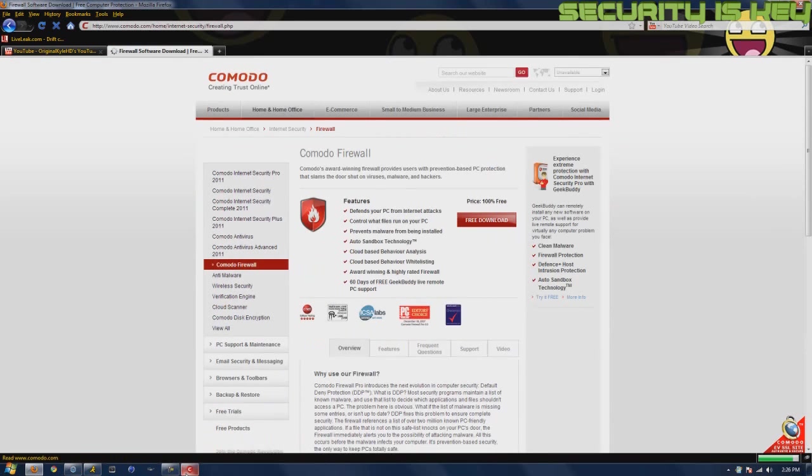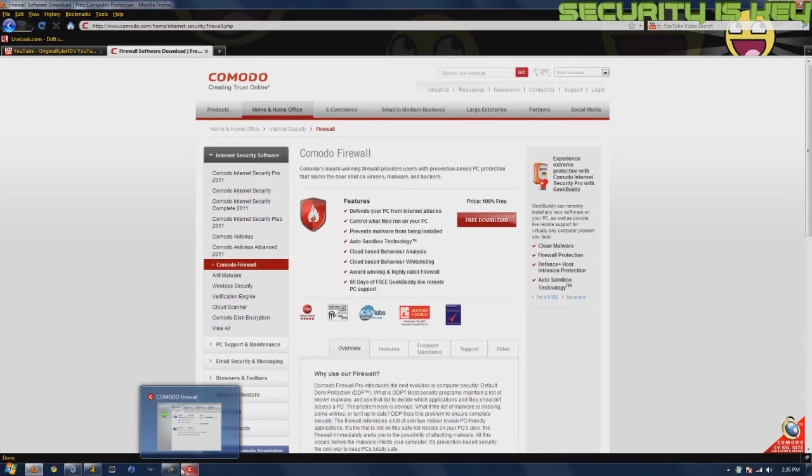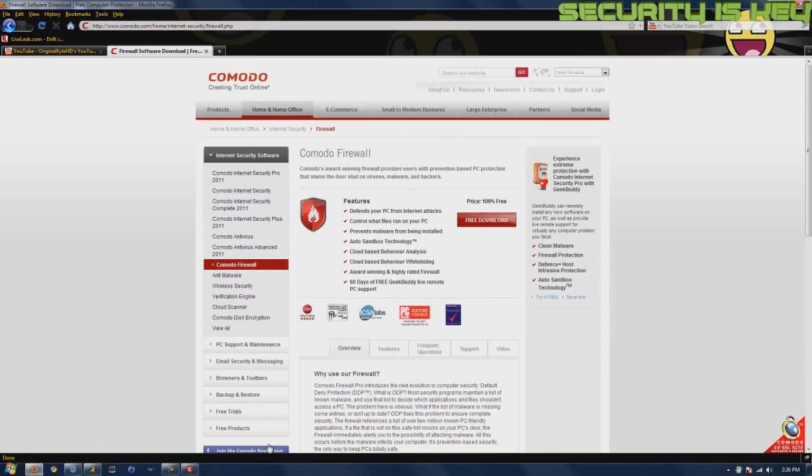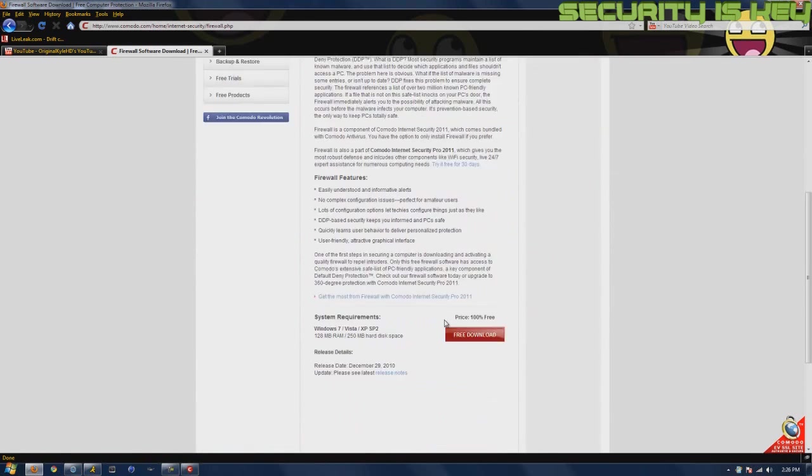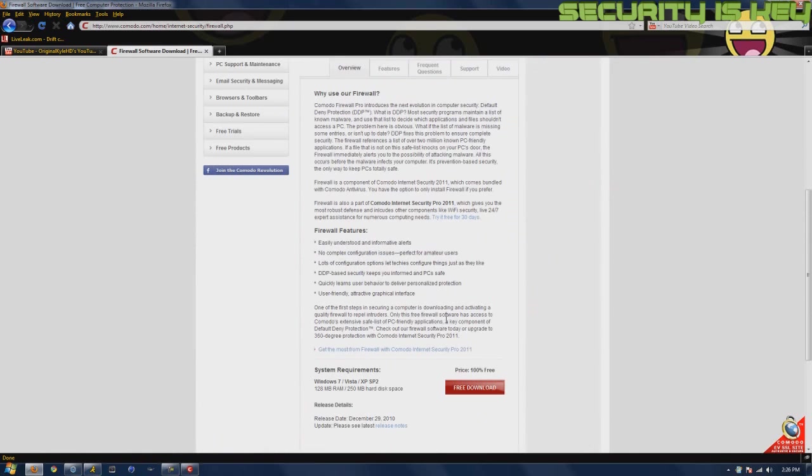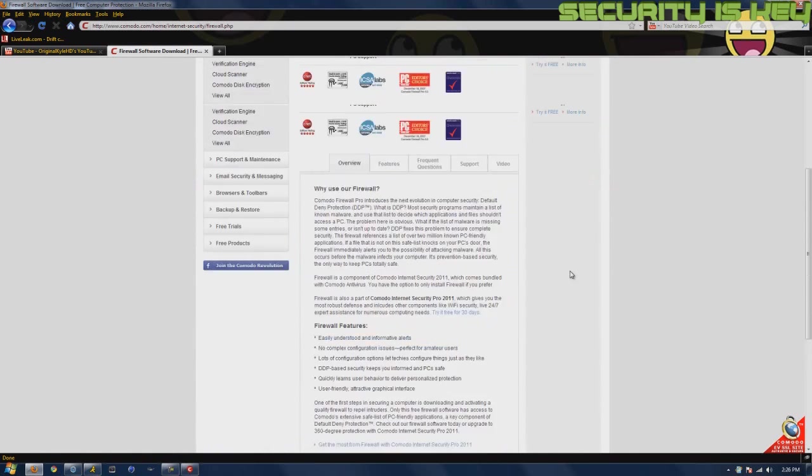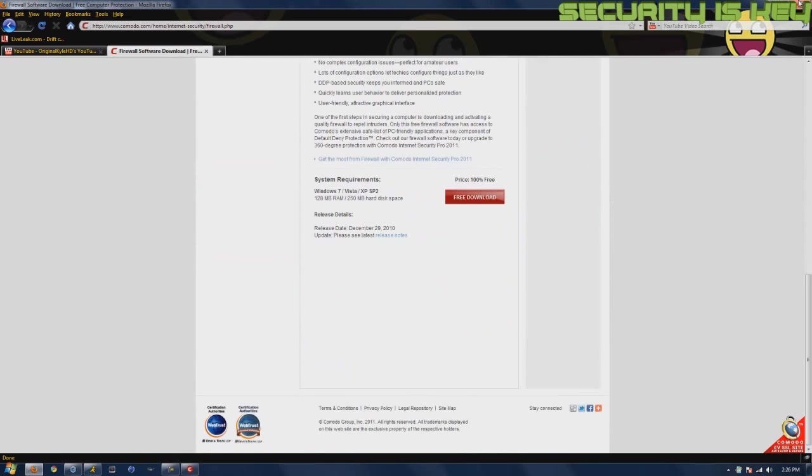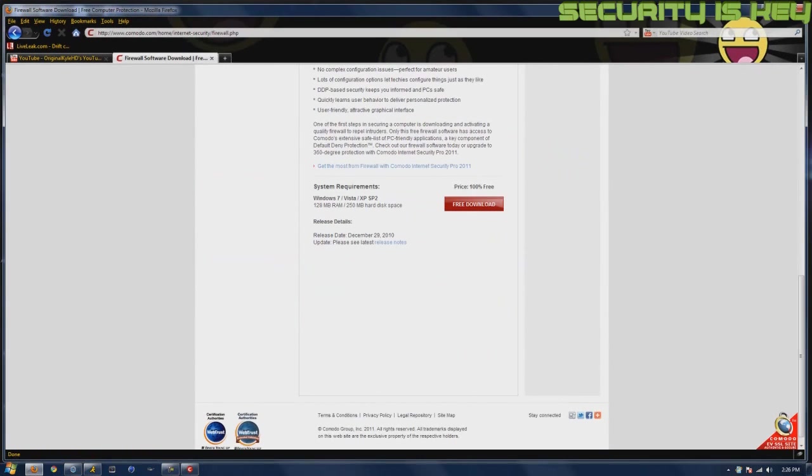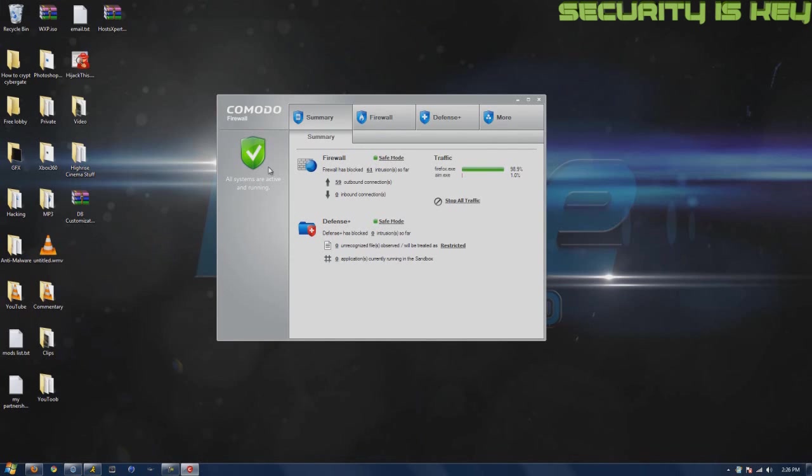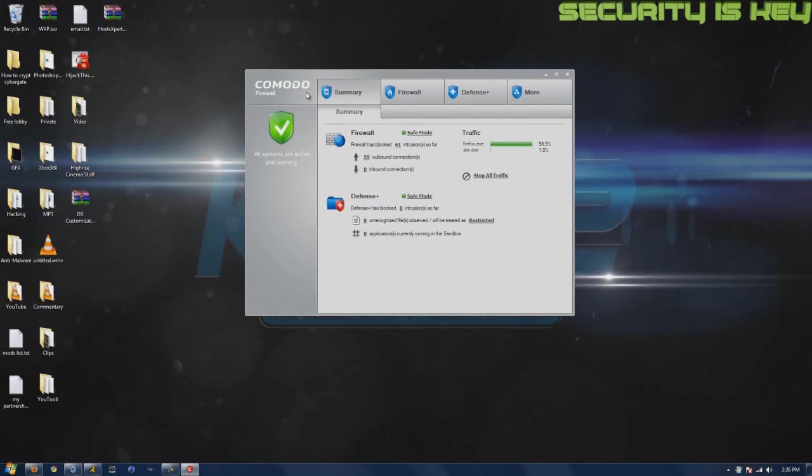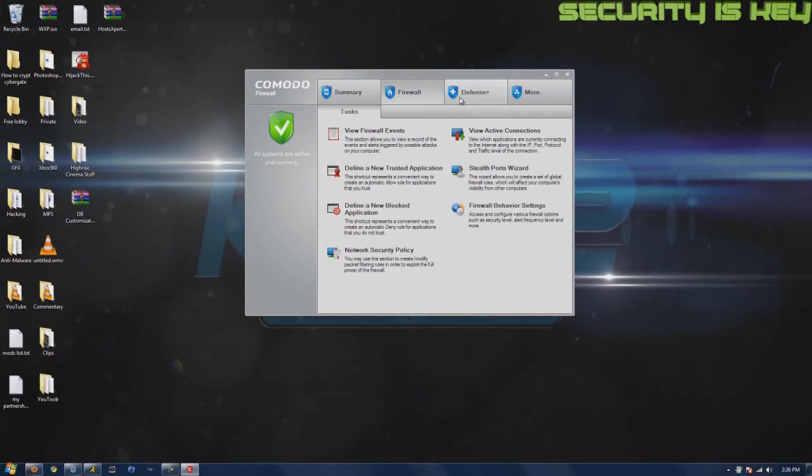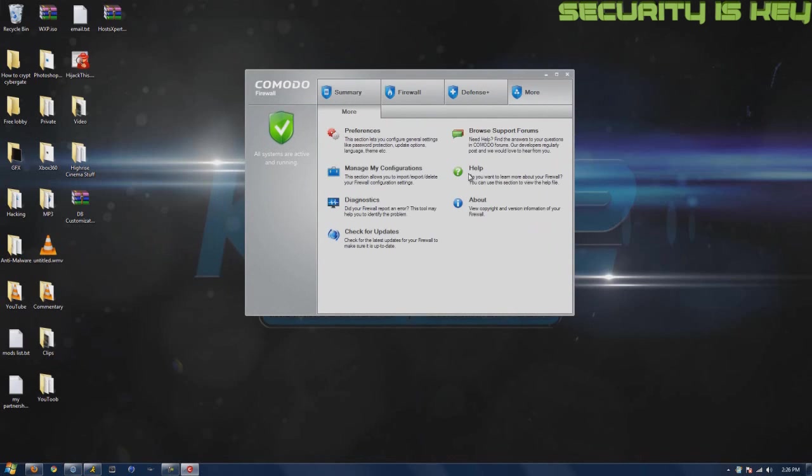This program is excellent. It's 100% free, there's no premium you can buy for it. It works on Windows Vista, XP Service Pack 2, and 7. Once you get it, it's going to look like this. You can change it, you can customize preferences.